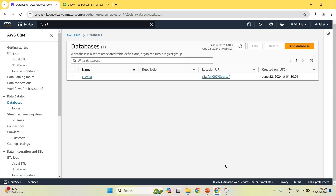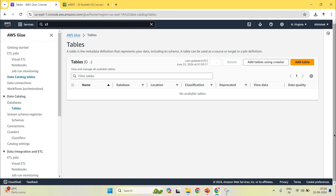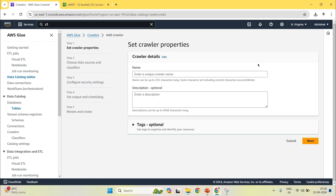Now your database is created. The next step is to create a table. There are two ways: you can do it manually using the add table option, or you can use the crawler. I am doing it using the crawler. Click on add table using crawler and give your crawler a name — I'll name it crawler001.